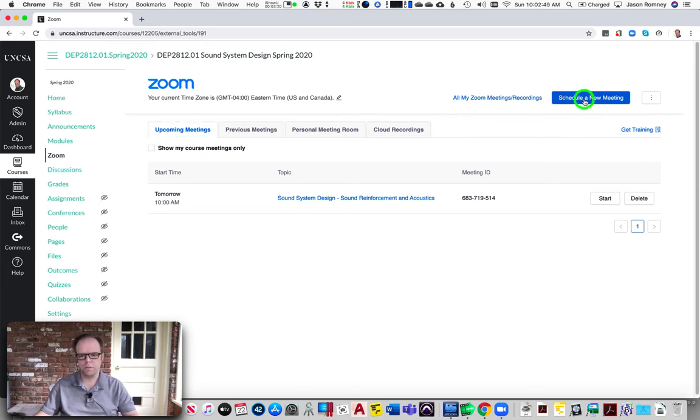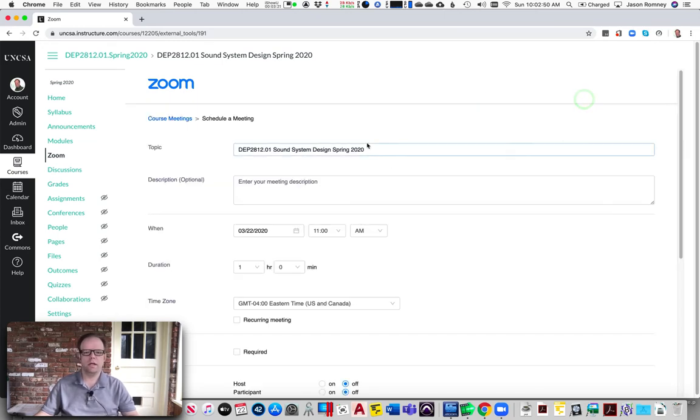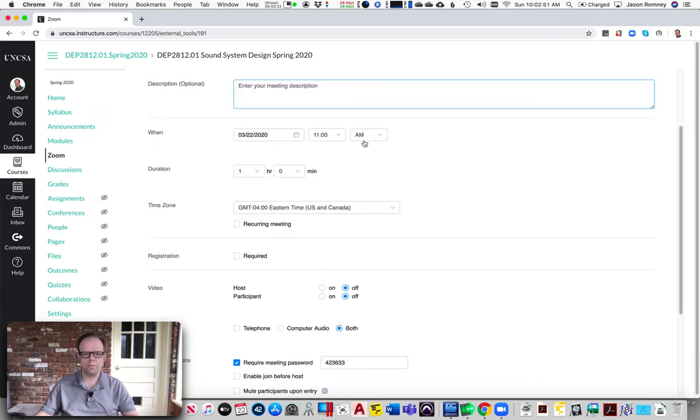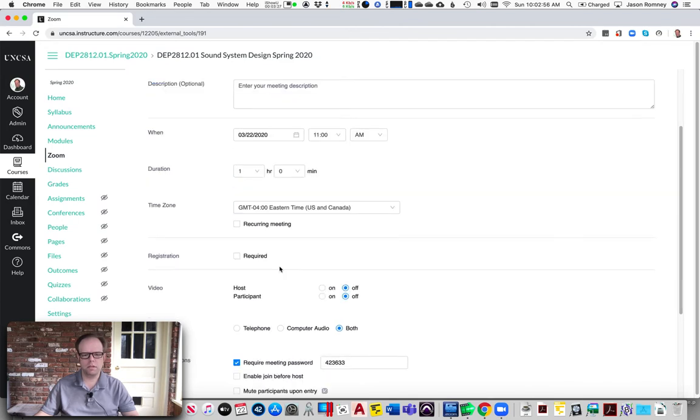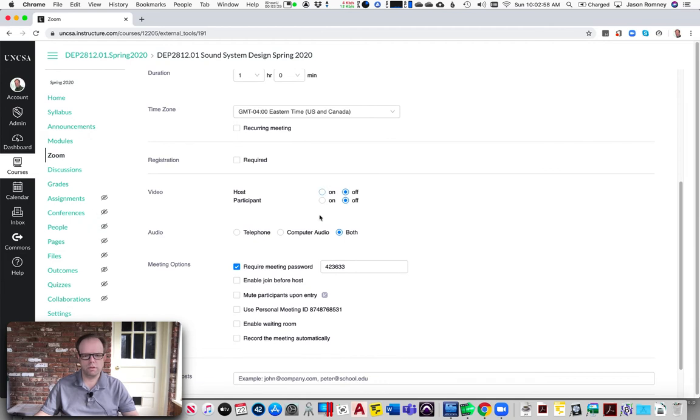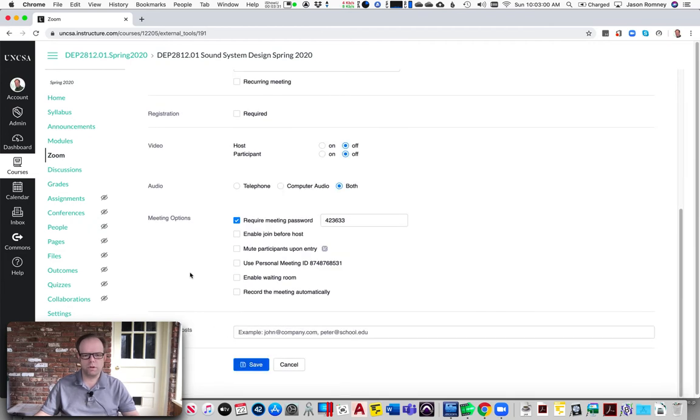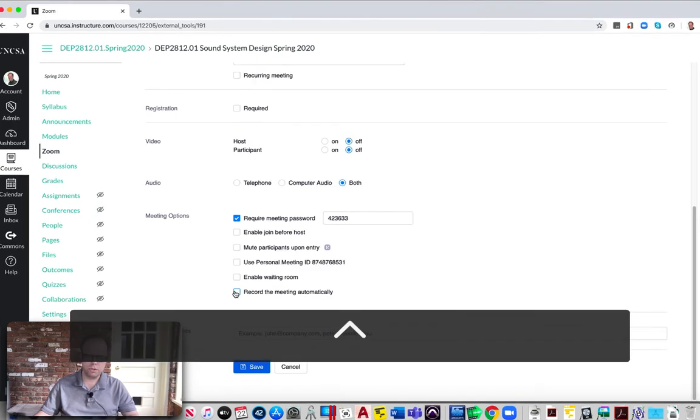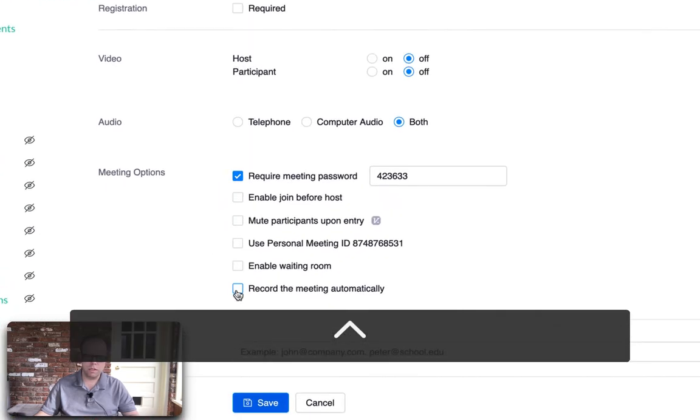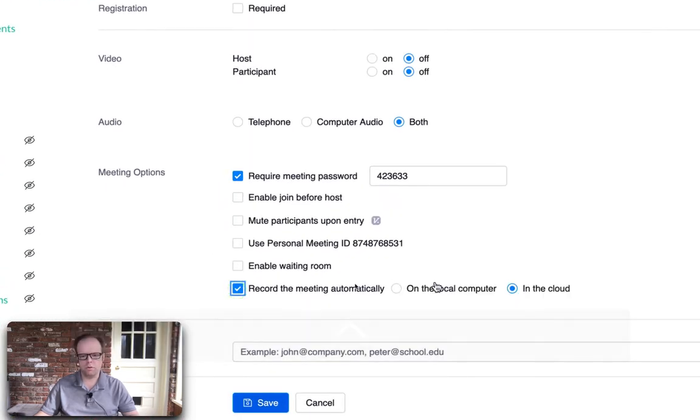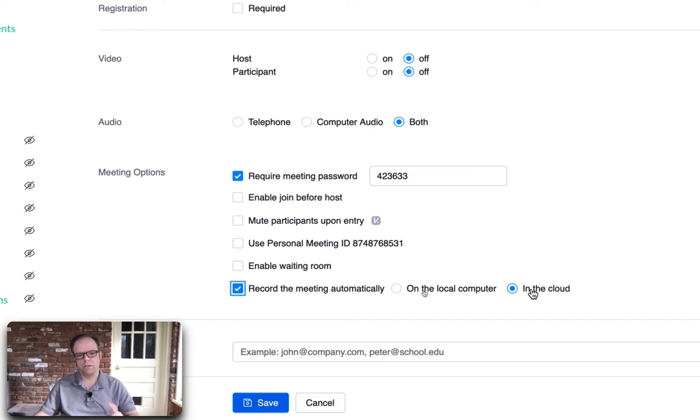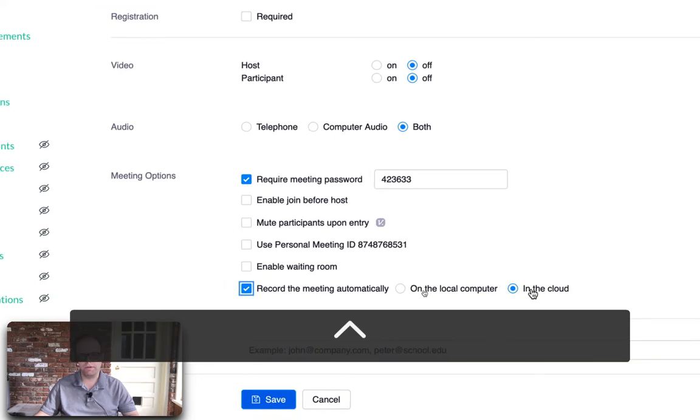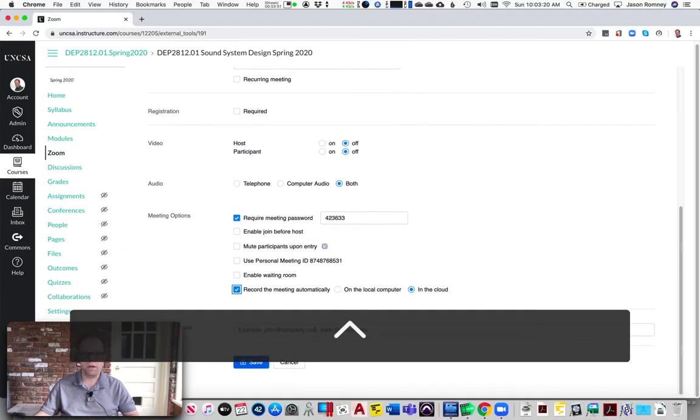You can say schedule a new meeting and you can set up all of your descriptions and the date and time and how long you think it's going to be, whether you're going to have video. The one you're really going to want to turn on is this option to record the meeting automatically, that way you don't have to worry about forgetting. But make sure you also click this option for in the cloud, because it's going to store this recording with Zoom in their server, which means you don't have to worry about where it is or how you're going to make room for it.